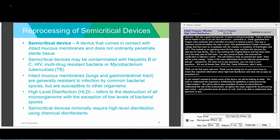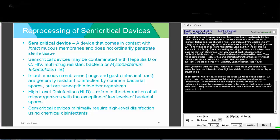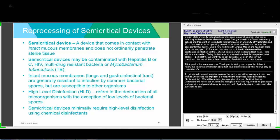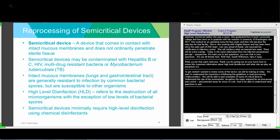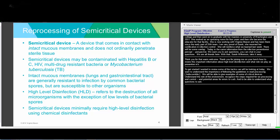High-level disinfectants are able to destroy microorganisms on the surface but leave a low level of bacterial spores. Intact mucous membranes, such as the lungs or GI tract, are generally resistant to infection from bacterial spores but are susceptible to other organisms. That's why high-level disinfection with a chemical disinfectant is so important.